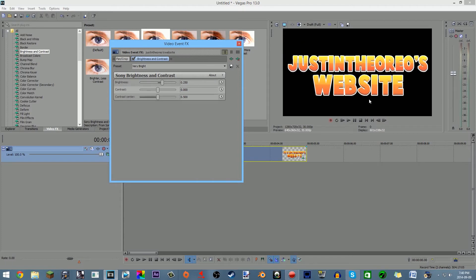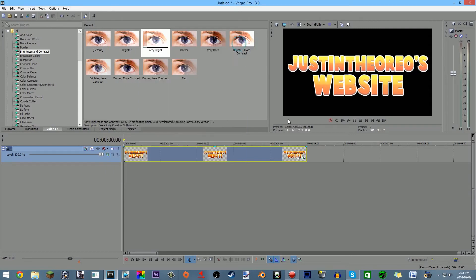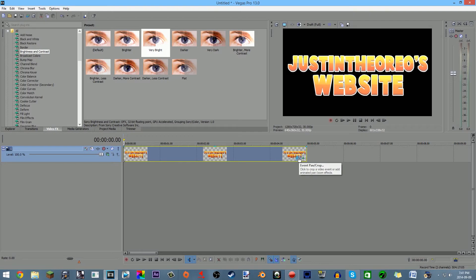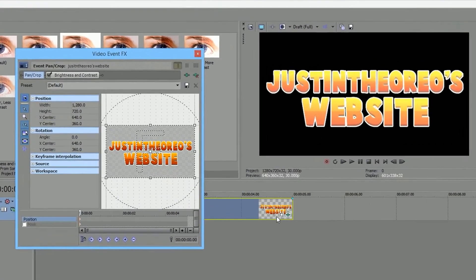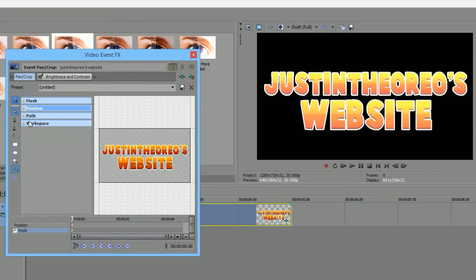But it won't be the whole thing. You need to mask it out and everything. You can make it even brighter if you want, but don't make it too bright that you can't really see it. You need to make it just a slight shine glint just to make it look better quality and stuff like that. So first thing you want to do is go to the Event Pan Crop. When you go, you have to go to the Mask right there and then click on the Enable checkbox.